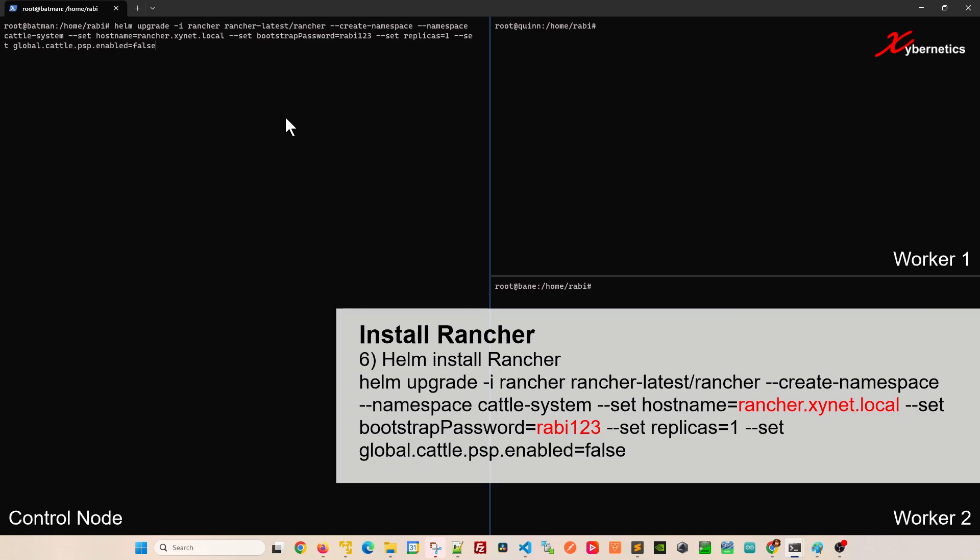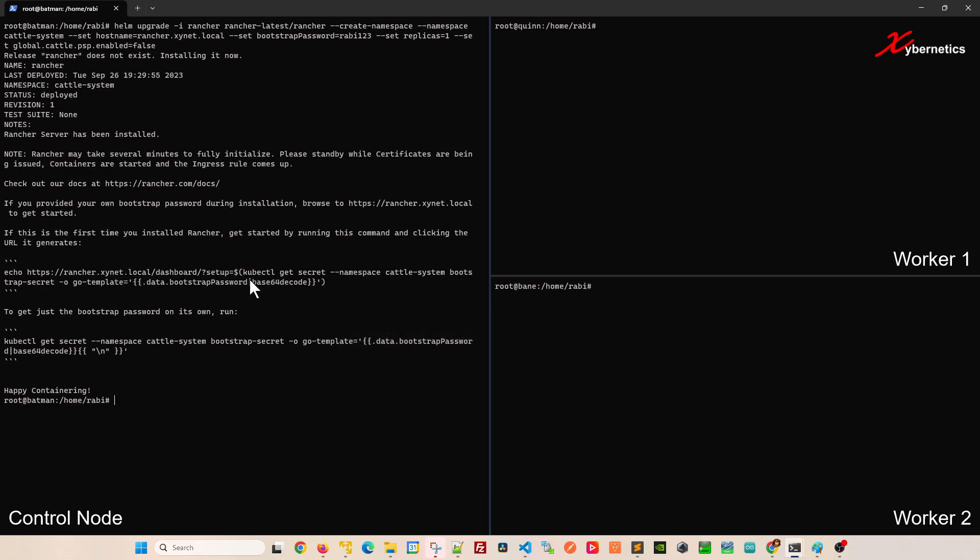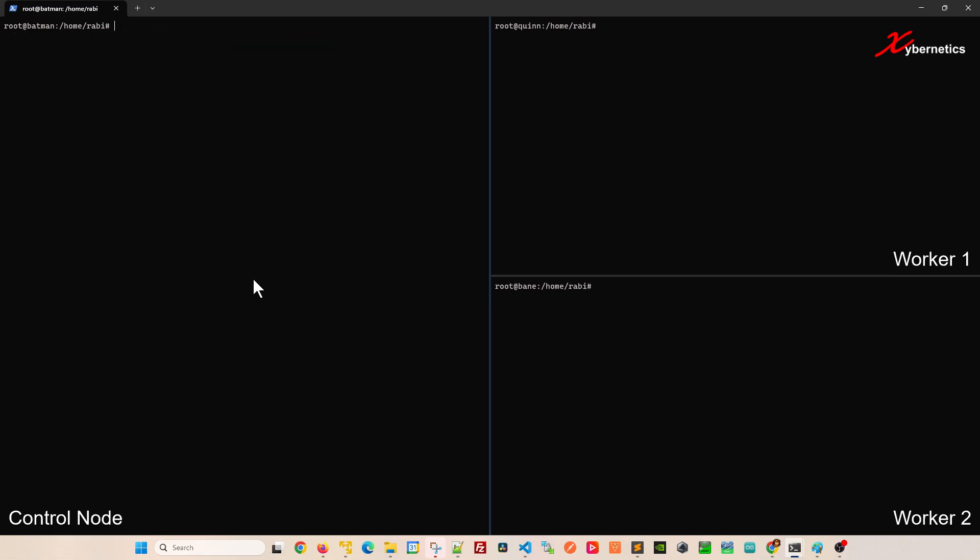Once the installation is complete, now you're ready to install Rancher using this command. The domain name I was referring to just now would be this. Whatever you set over there is the domain name you're going to have to enter. IP address is not something that Rancher entertains at the moment. Also the bootstrap password, I've set it as this, you can set it whatever you want. Once that's done, you're going to hit enter.